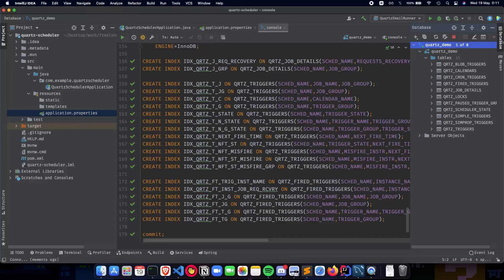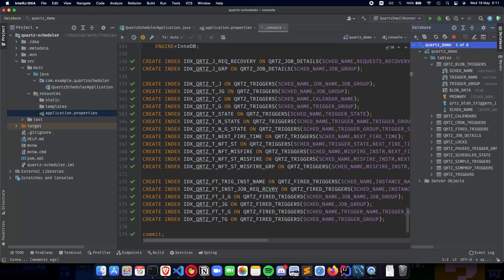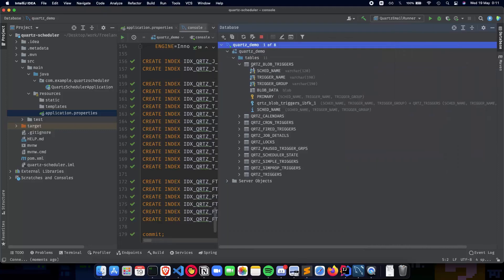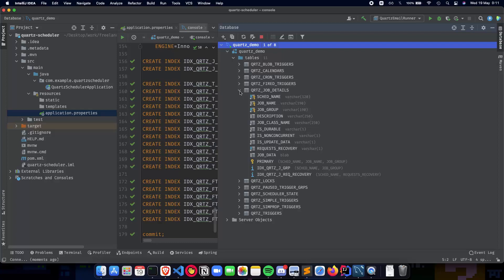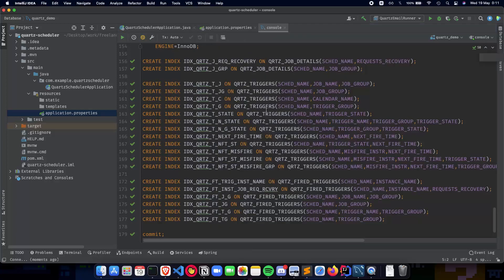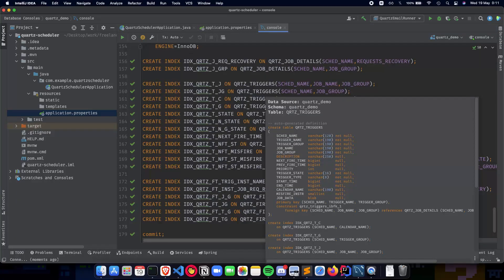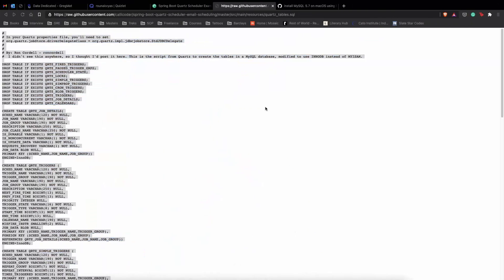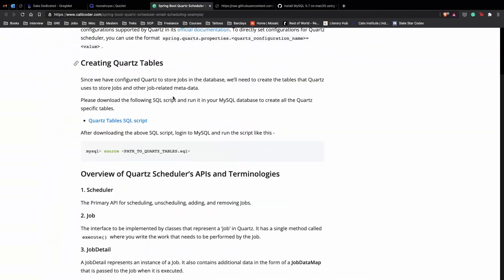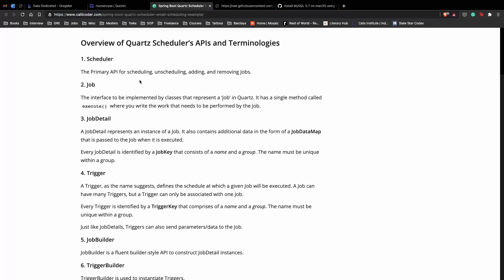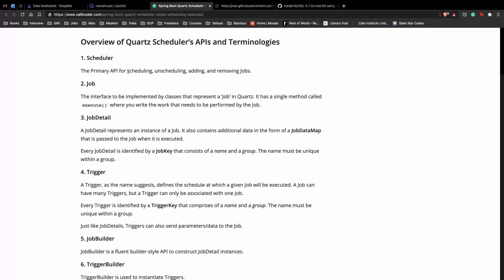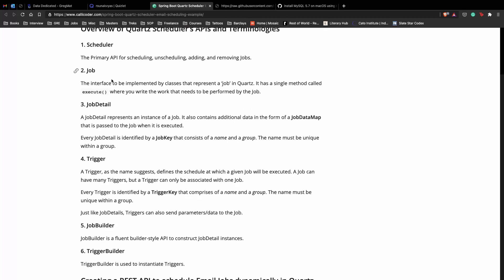Here ready. So if you would like to see what's inside the tables, let's look into that. So first we have our job details. So yeah, before we get into all of this, let's actually understand the terminologies which we need to know in Quartz. So here we have an overview of Quartz scheduler APIs and terminologies. Again, this link will be in the description below. So first we have the Scheduler, which is the primary API for scheduling, adding, removing jobs. We can pause the jobs, resume the jobs, all of that. So it's a primary go-to API when it comes to dealing with Quartz. Next is a Job, so a single unit of work which your application is going to do. So in our case, it's going to be scheduling the email. That is called as a Job, and it's an interface to be implemented by the classes that represent the job. So you will be implementing the Job class, and then you have a single method called execute, which you will be implementing, where you write the work that needs to be performed by the job.